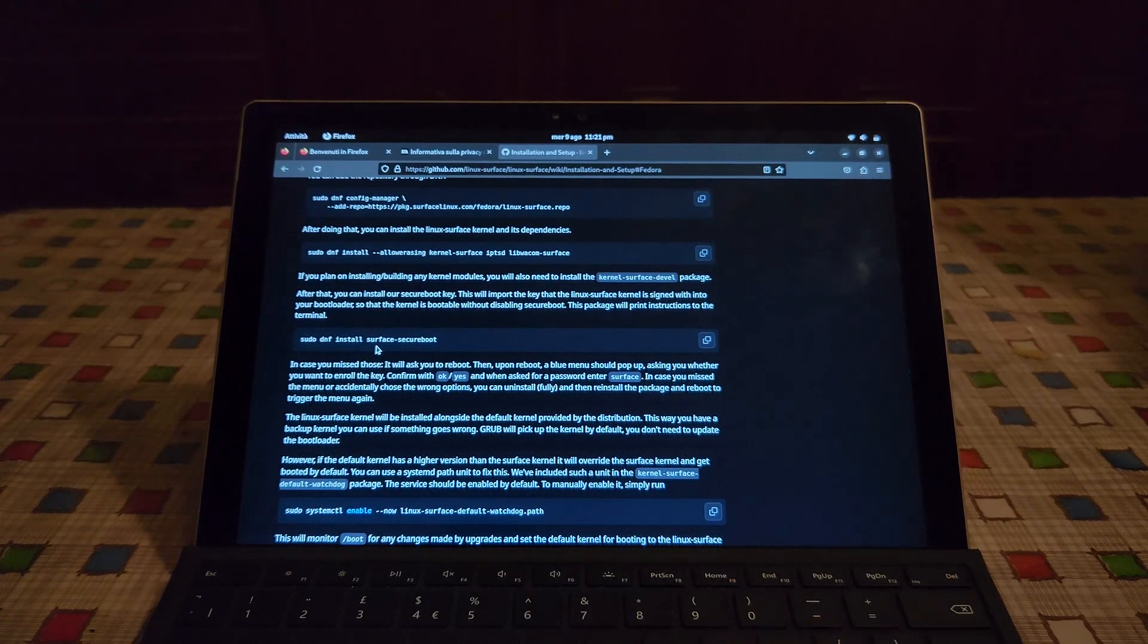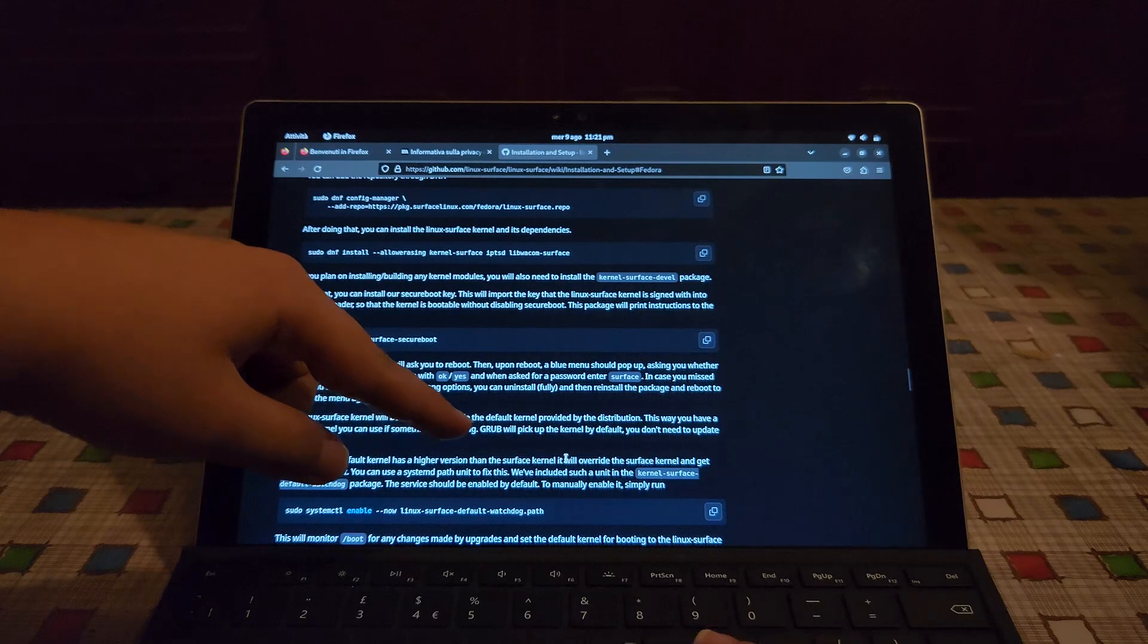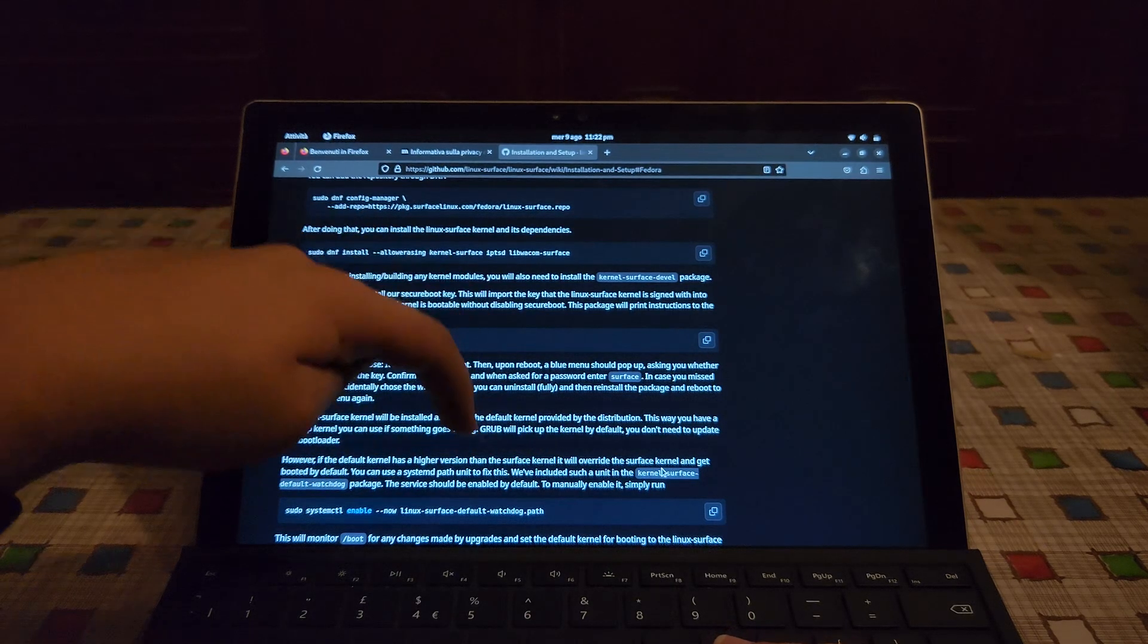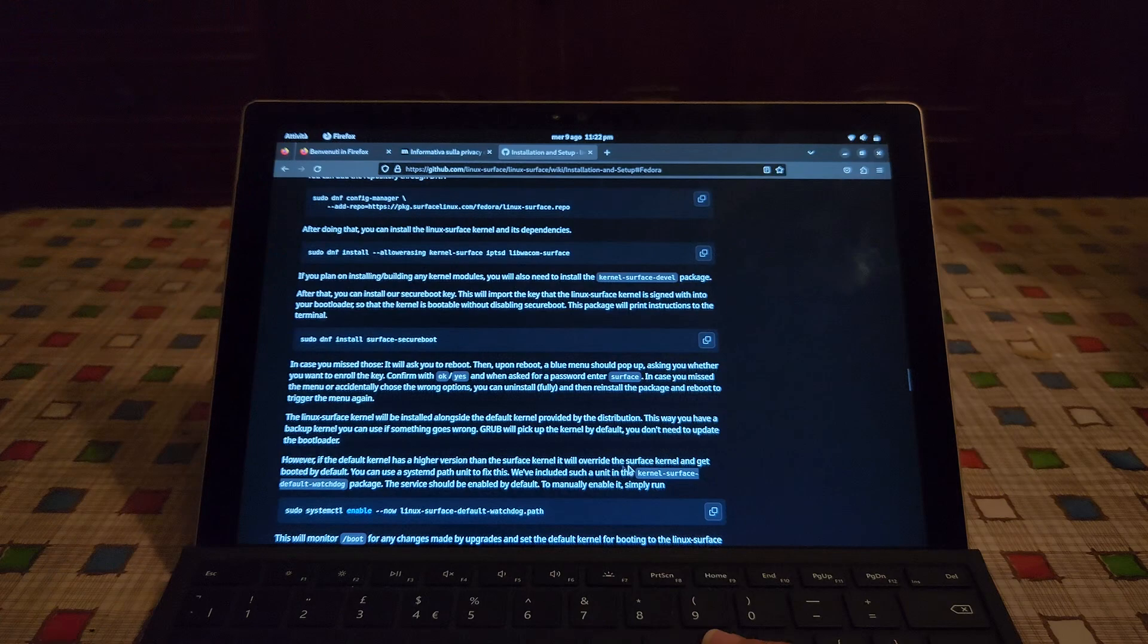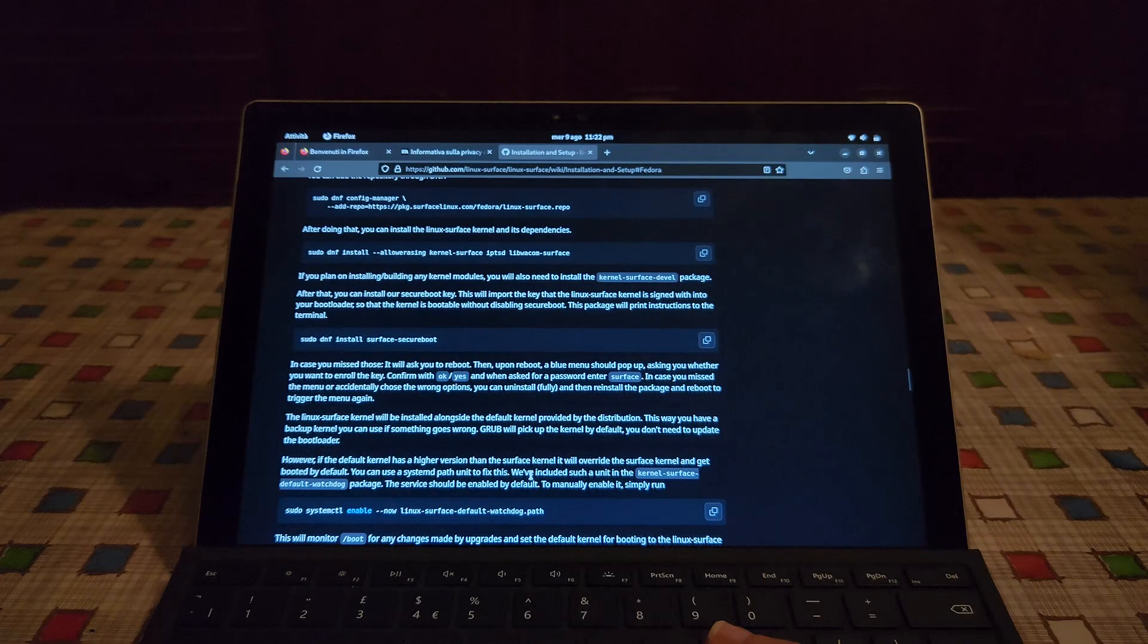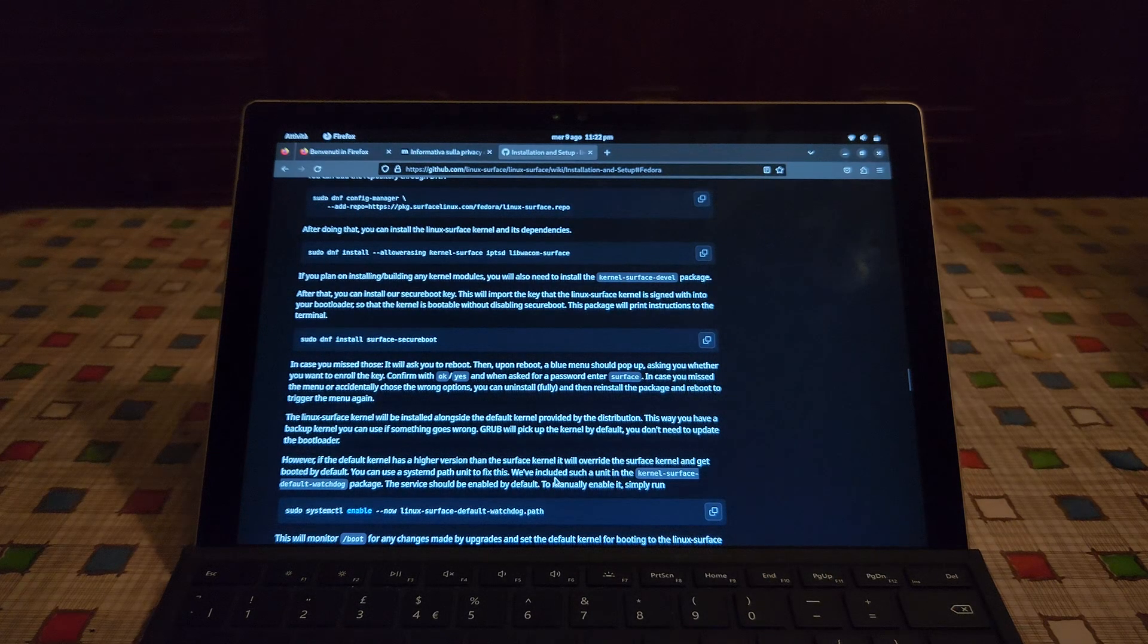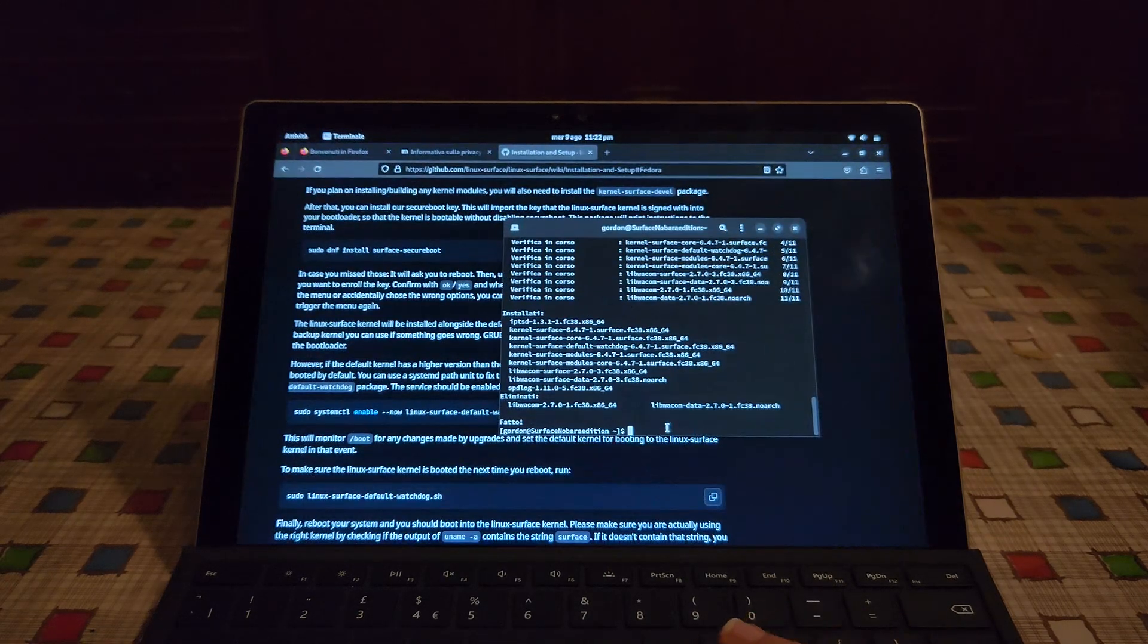You'll need this if you have Fedora installed. Also run this command. Like I mean default Fedora. Here it says if the default kernel has a higher version than the surface kernel it will override the surface kernel and get booted by default. You can use the systemd path unit to fix this. So let's just run these commands too. I mean it's really easy, just copy and paste.